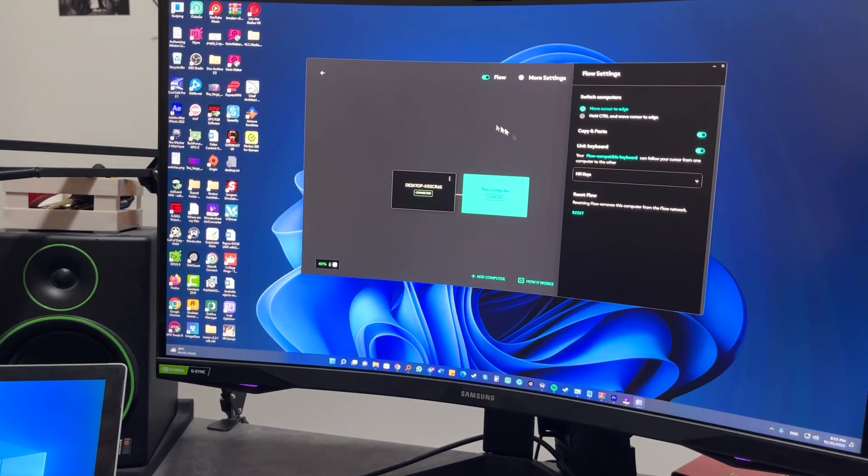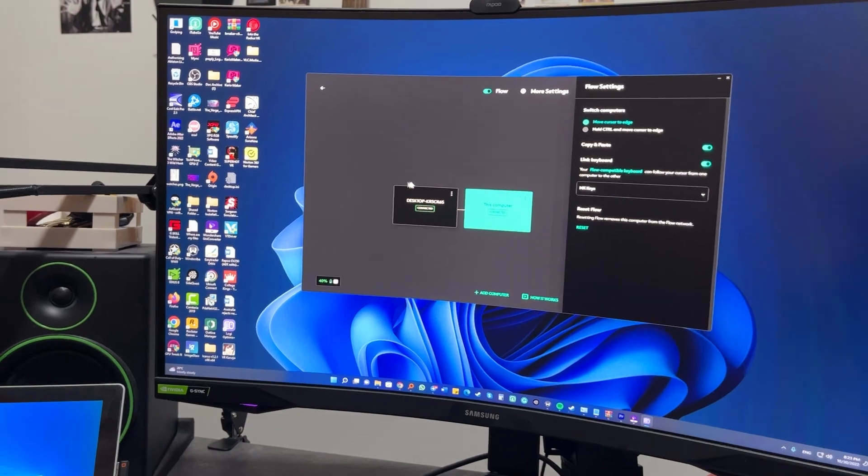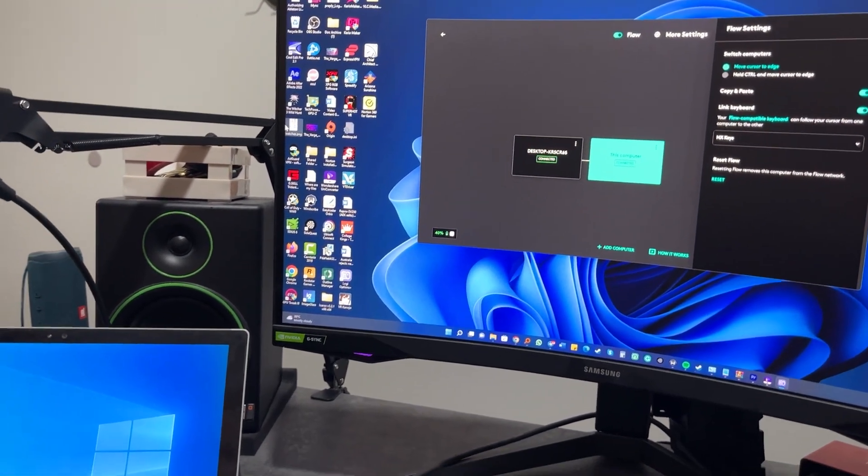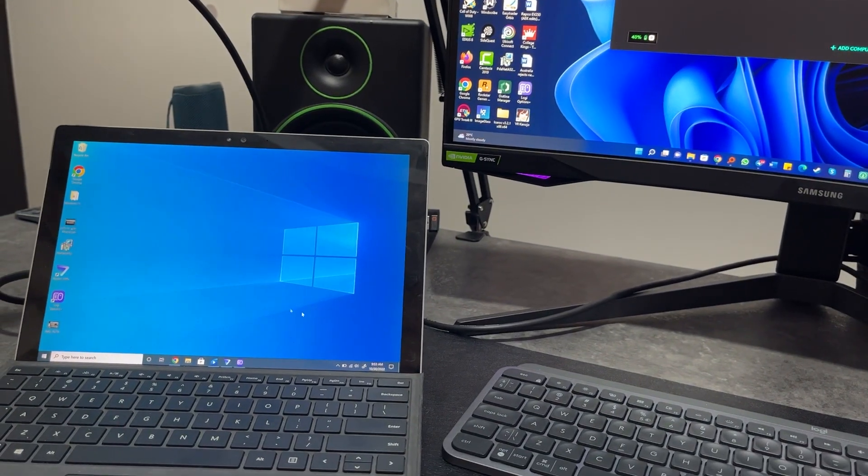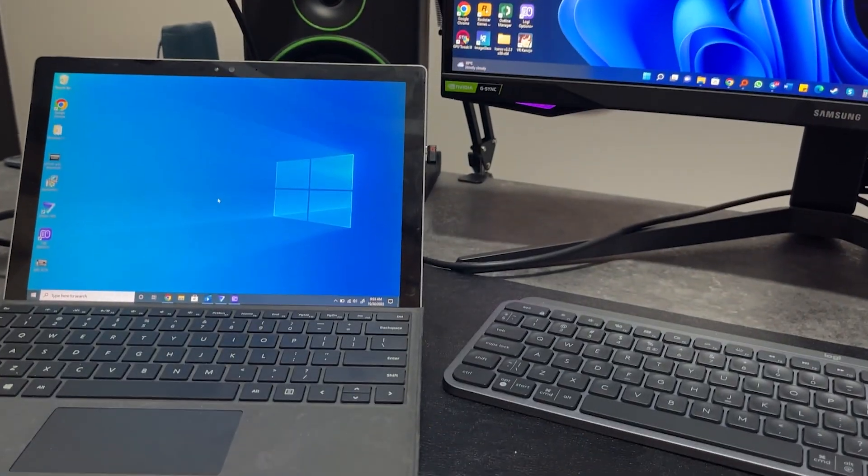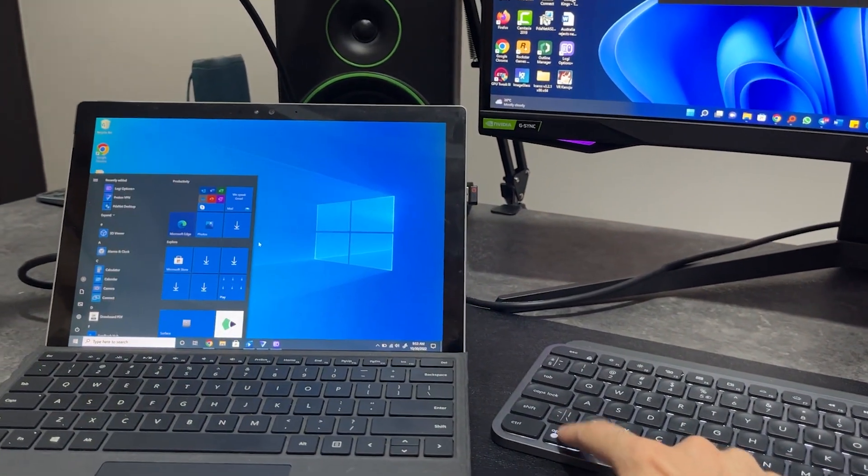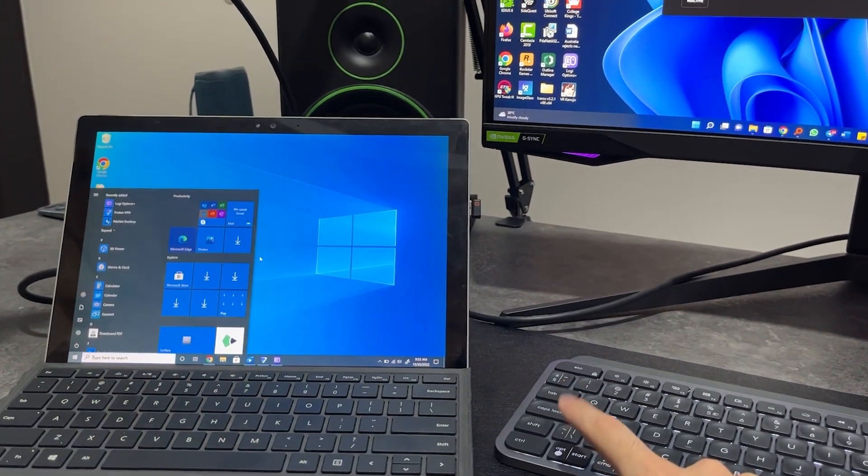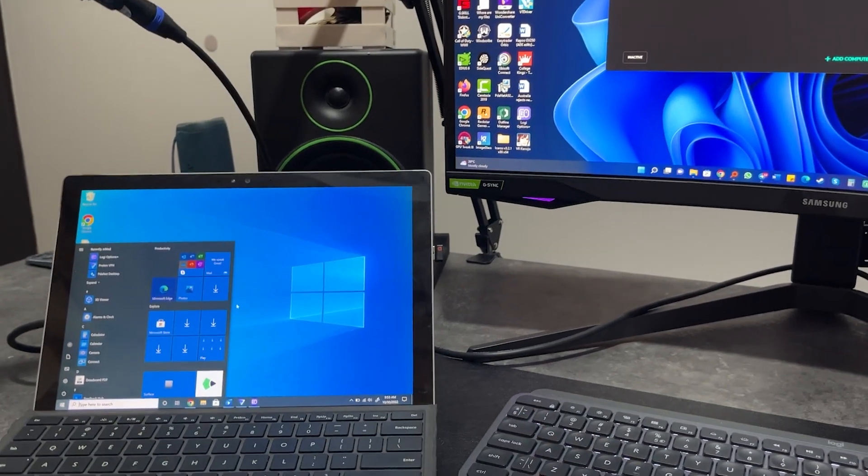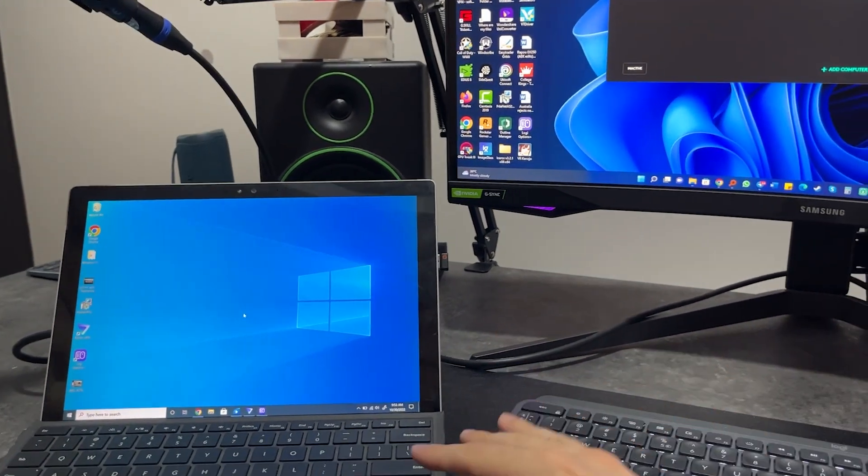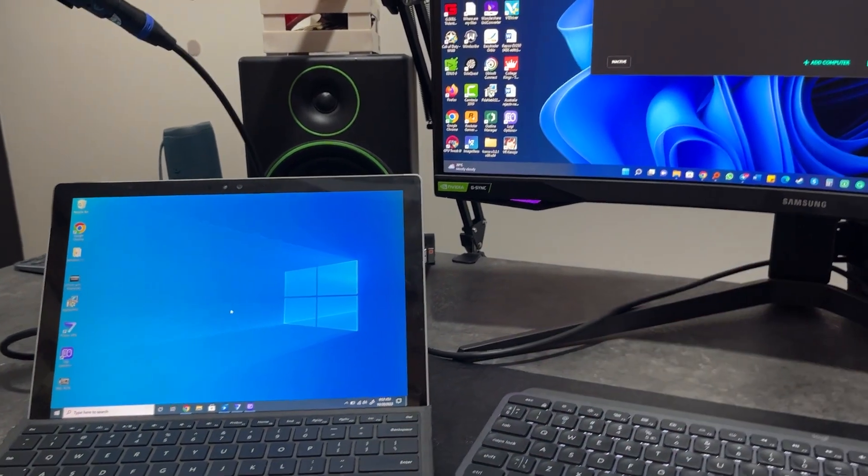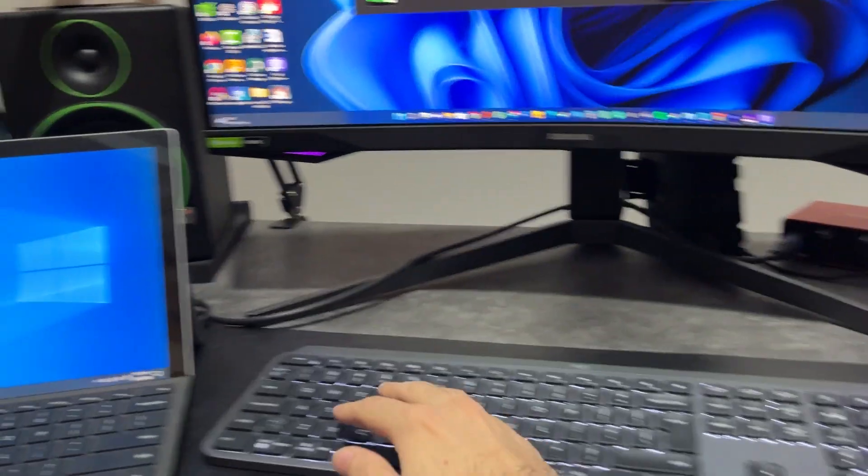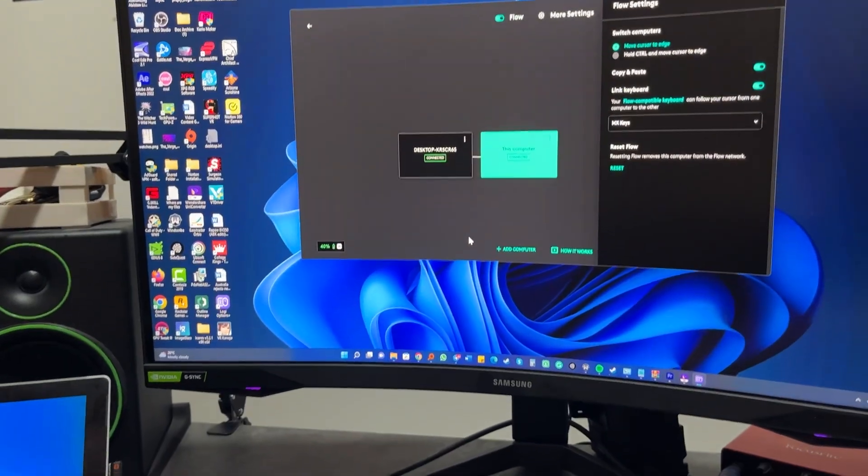So my cursor is on this display. I move it over to the edge. And you can see the cursor now on this device now. And the keyboard has also moved with it. This is the best part. You don't even need to repair the keyboard, which is, I mean, this is the whole point of it. So I move the cursor back here. The keyboard is here now.